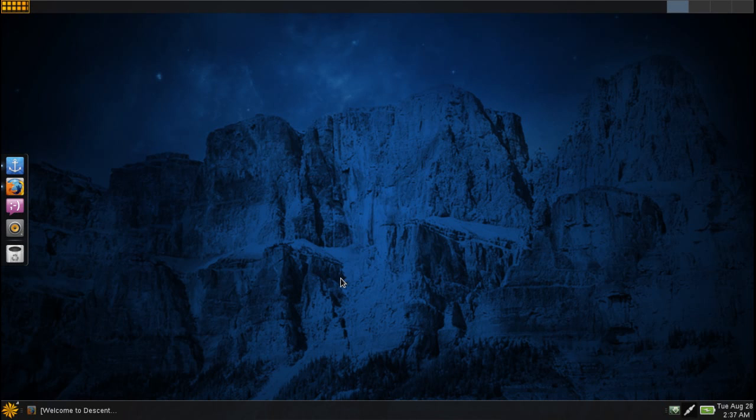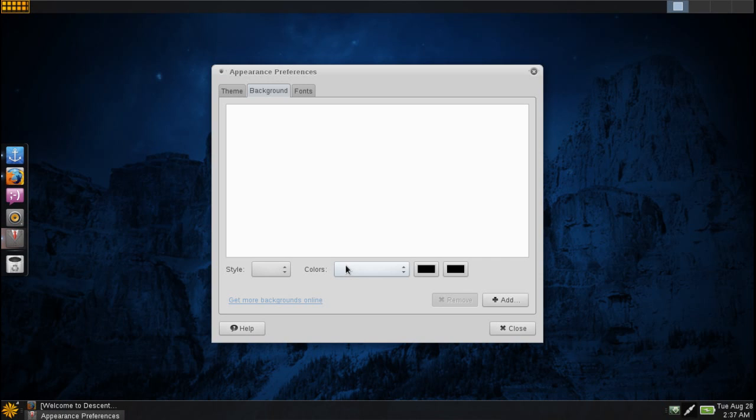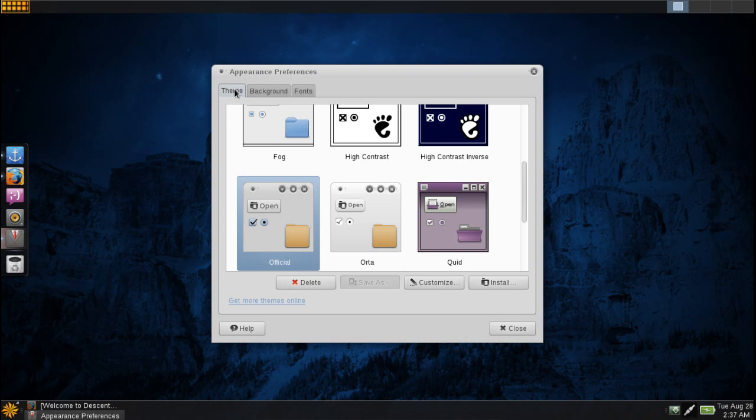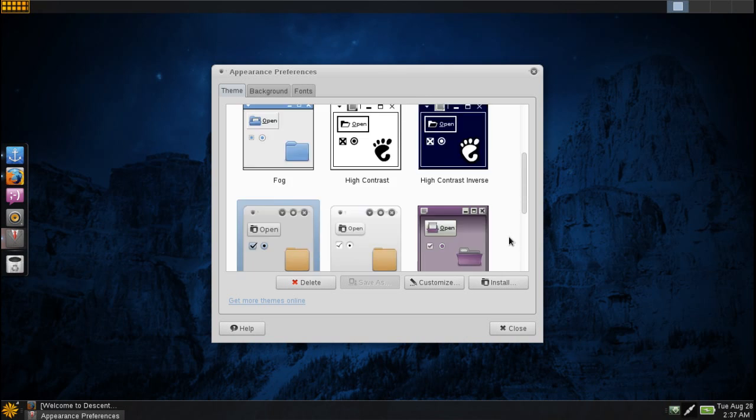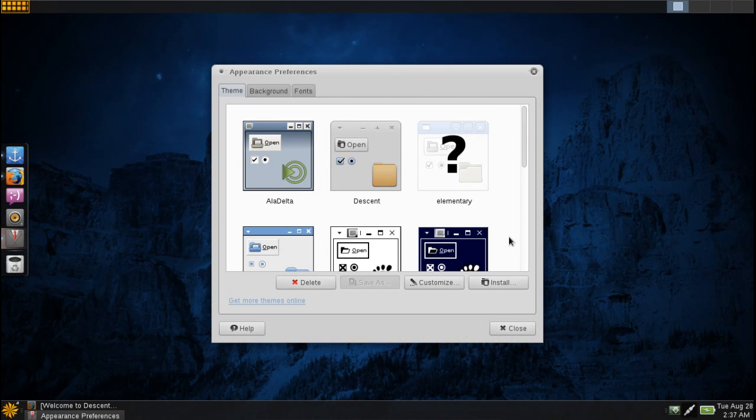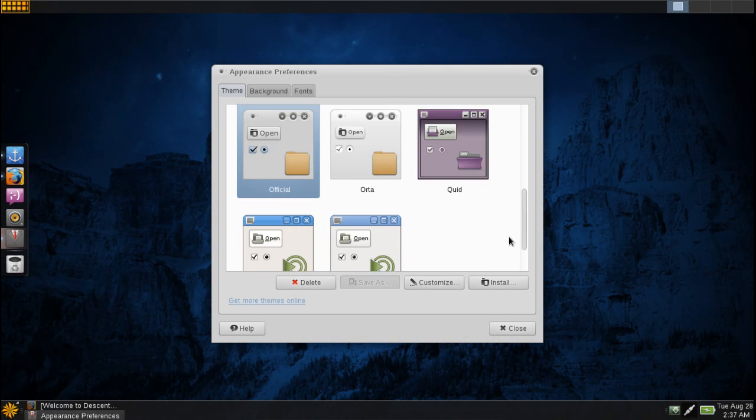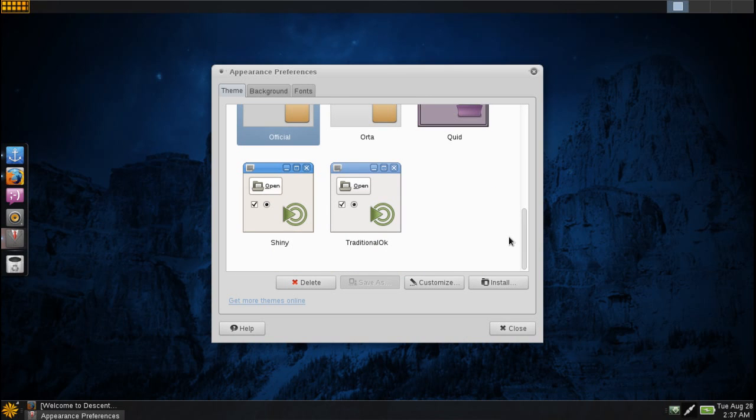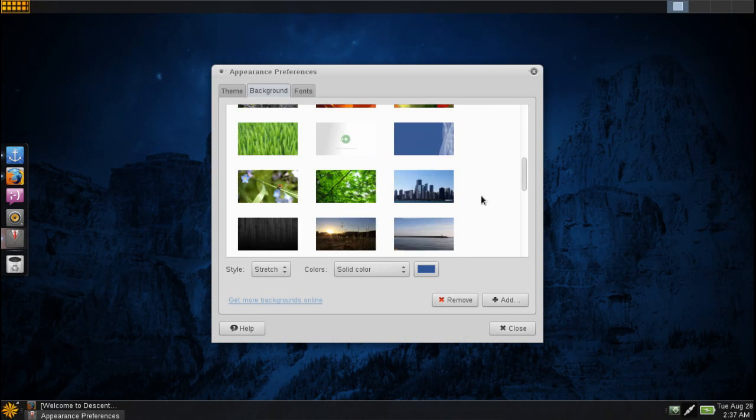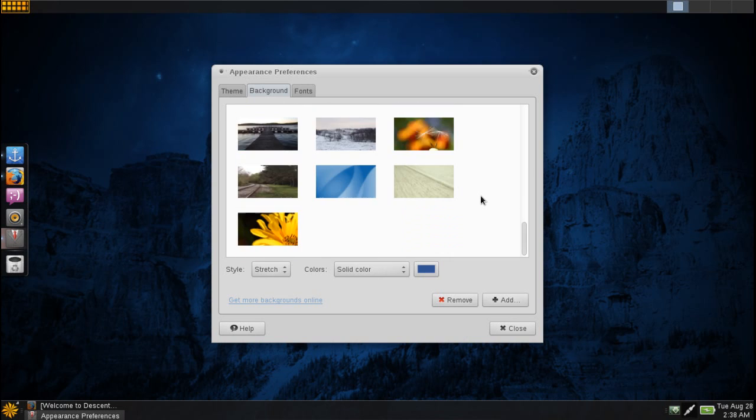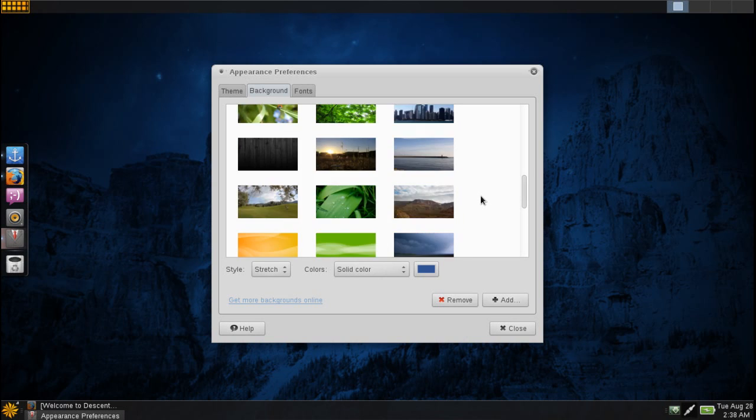There aren't too many themes to choose from on here, but the nice thing about using MATE is the fact that you can still go to gnome-look.org and you can download any kind of themes. You can install them by downloading the tarballs to your downloads directory, press install, and then you can add new controls, themes, and that sort of thing. That is one thing that a lot of people liked about the GNOME desktop that MATE will give you.